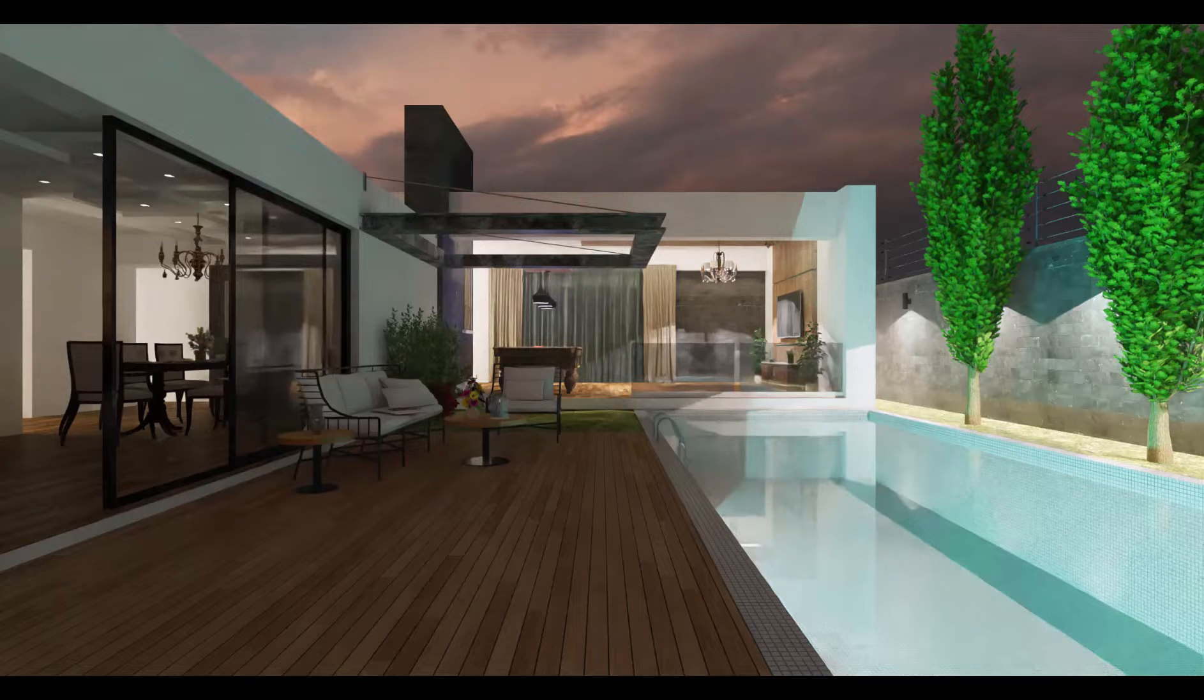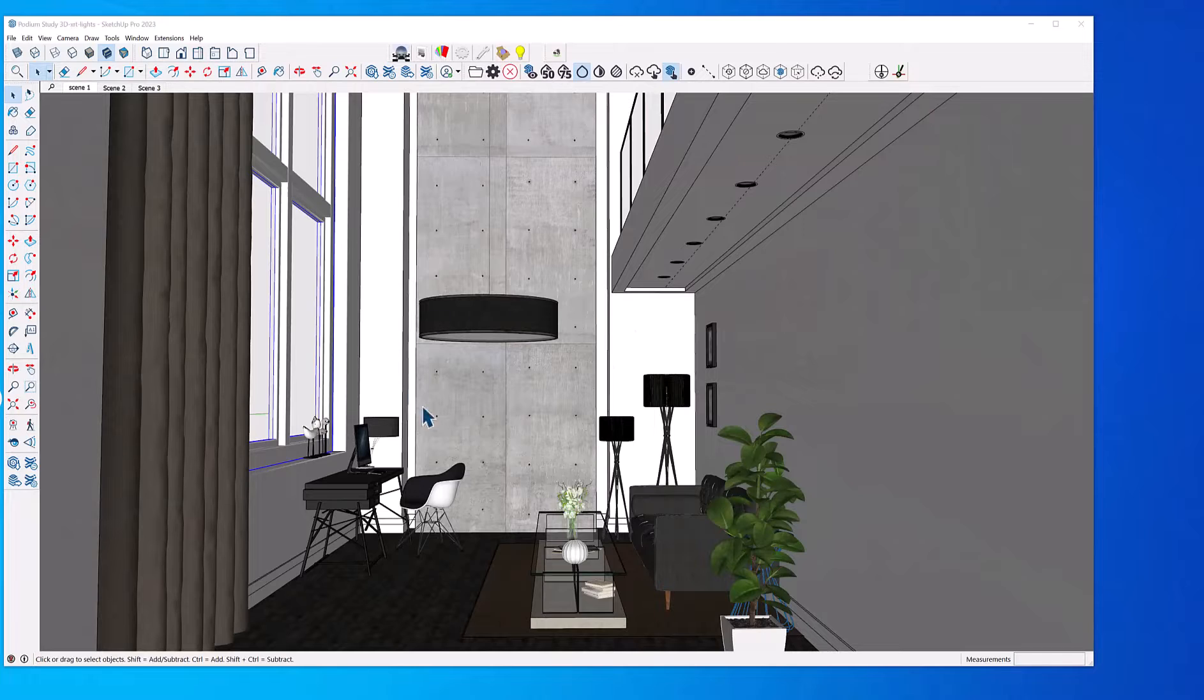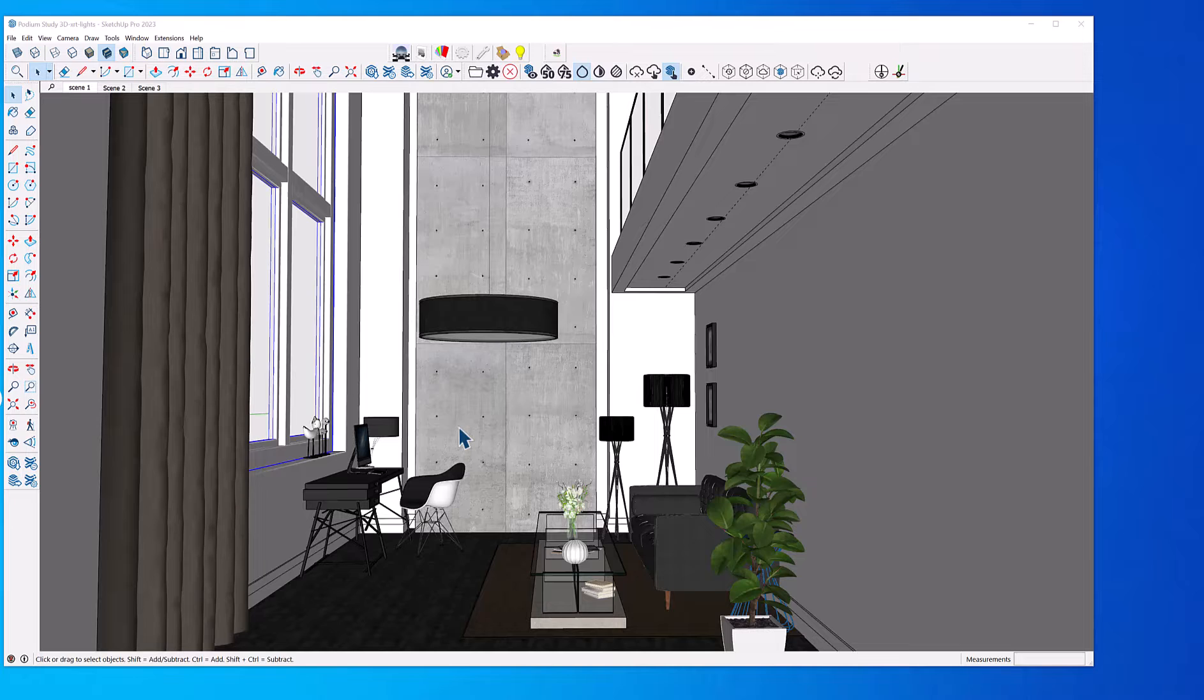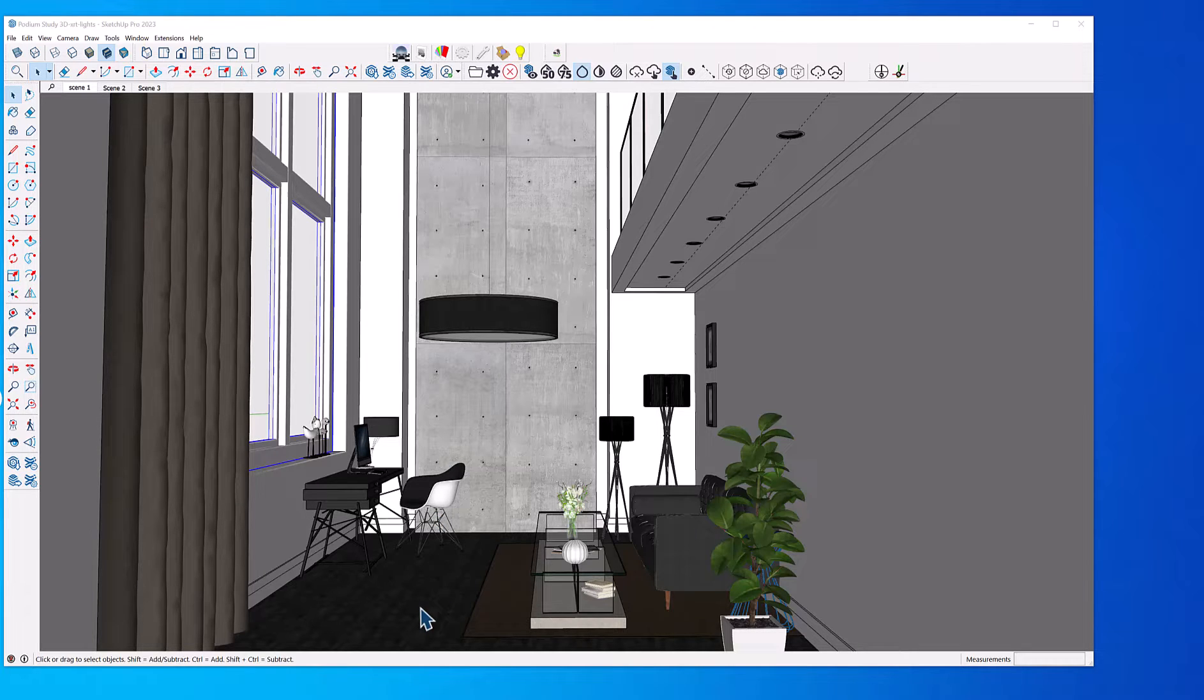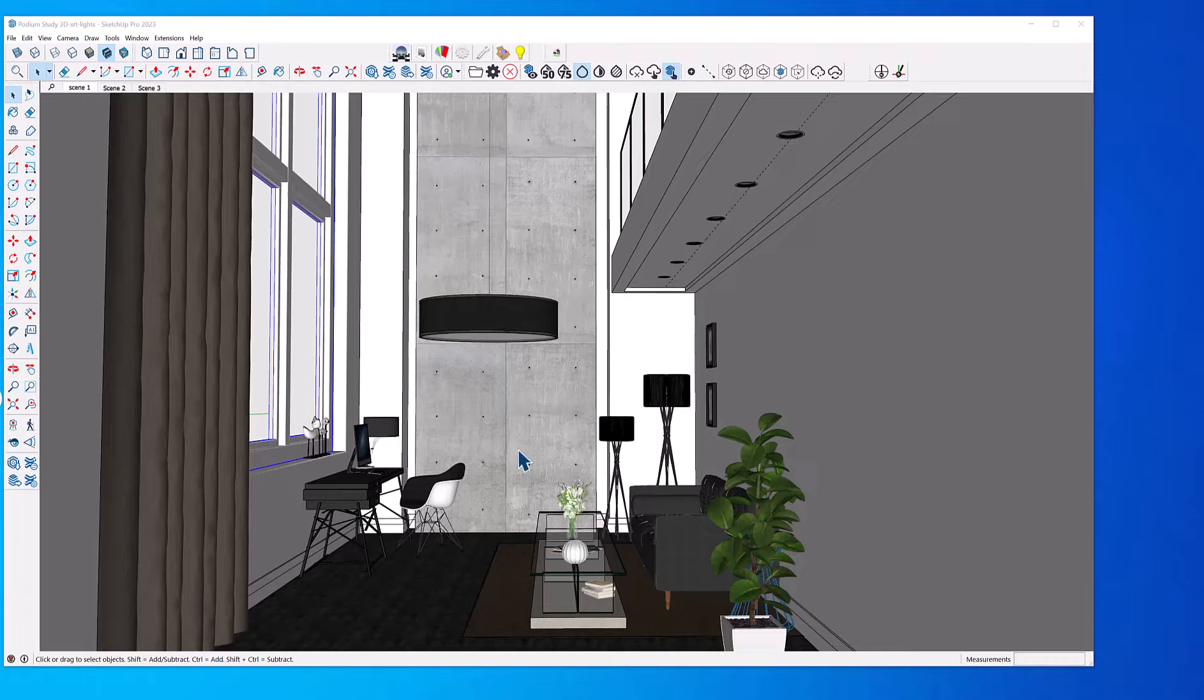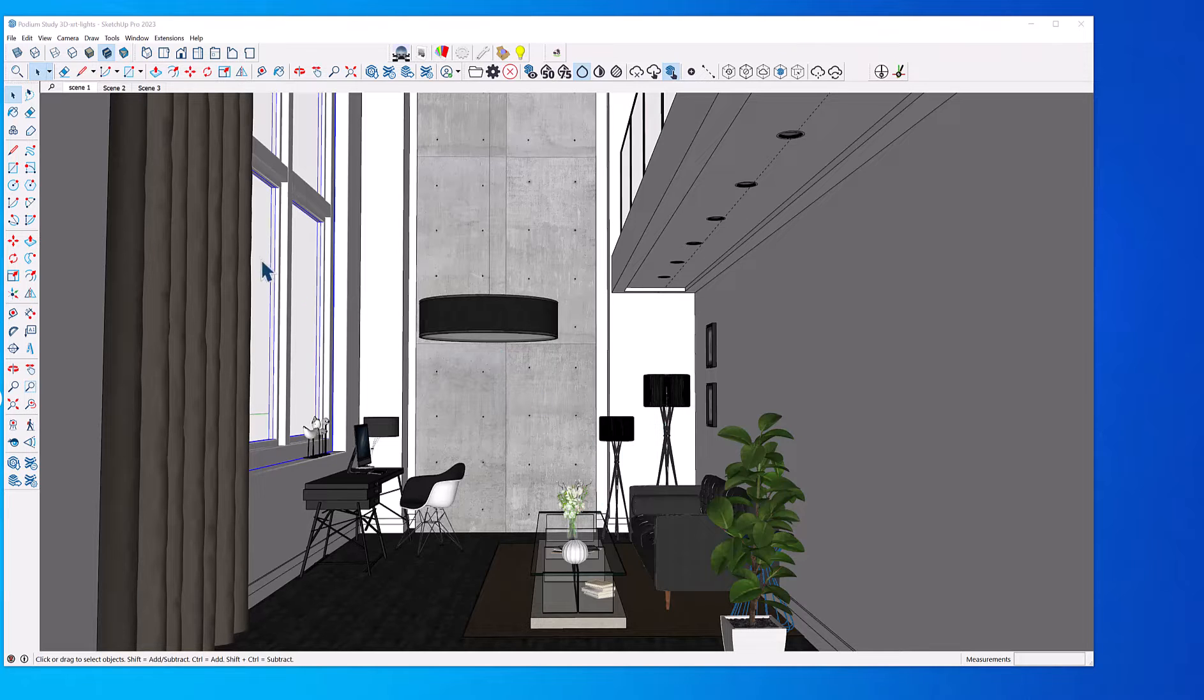Let's open this modified interior design originally modeled by Nat Alice for SU Podium. XRT supports all SU Podium and Podium Browser material properties, so this model already has a number of materials with reflections and bump maps as well as light fixtures from Podium Browser. You can see these different light fixtures and materials.